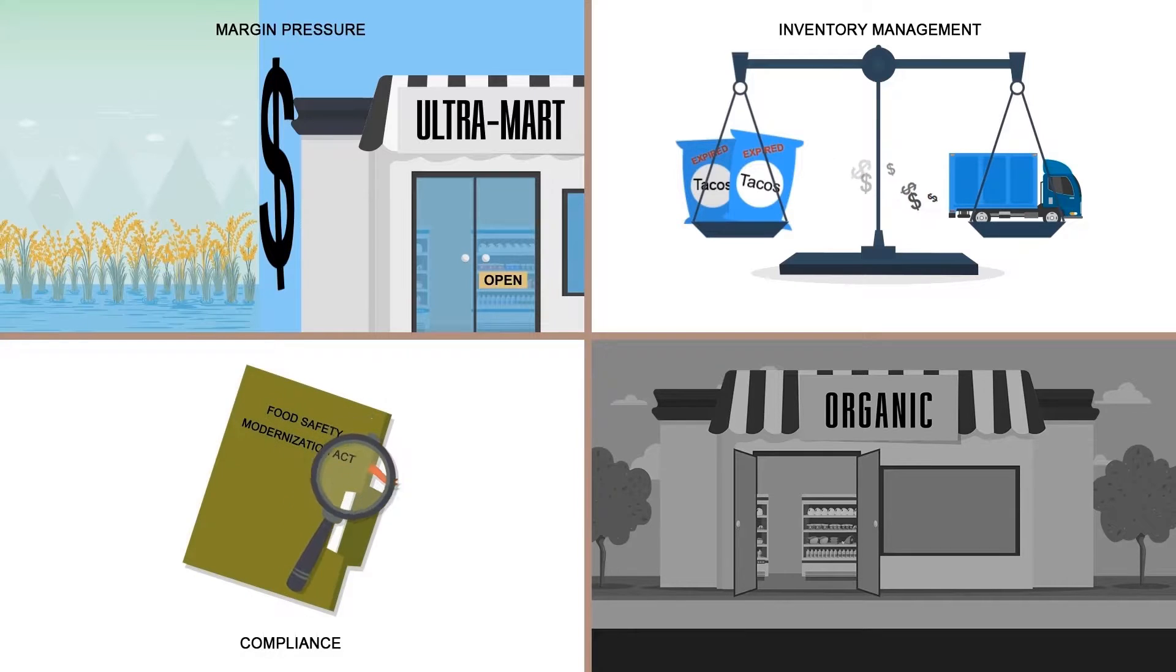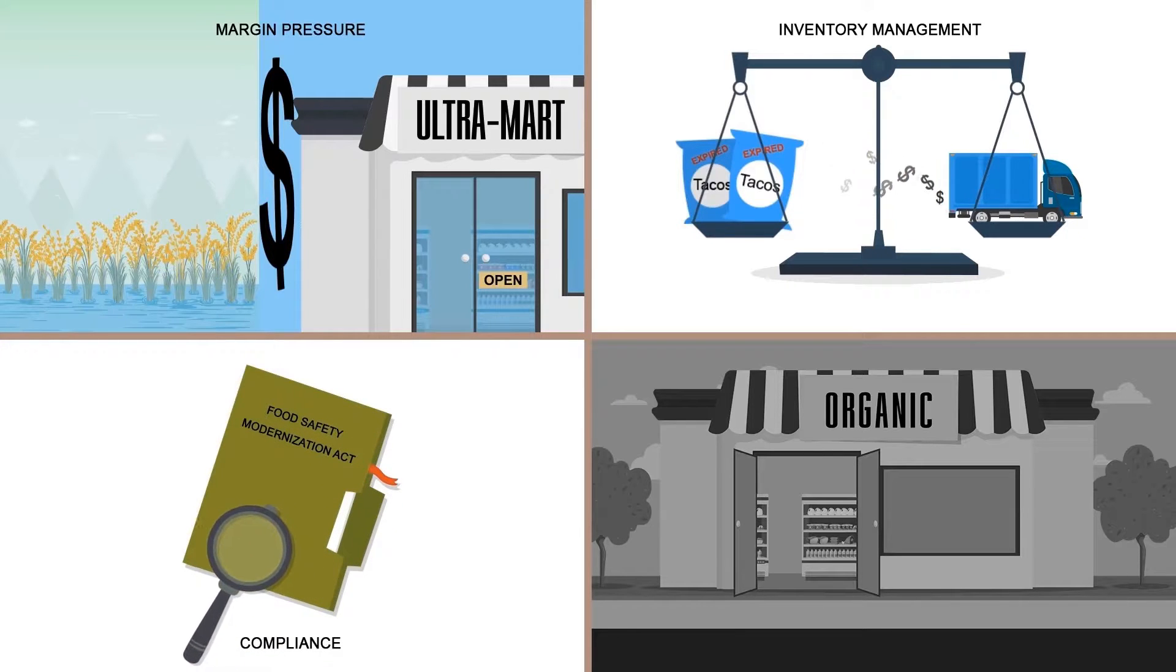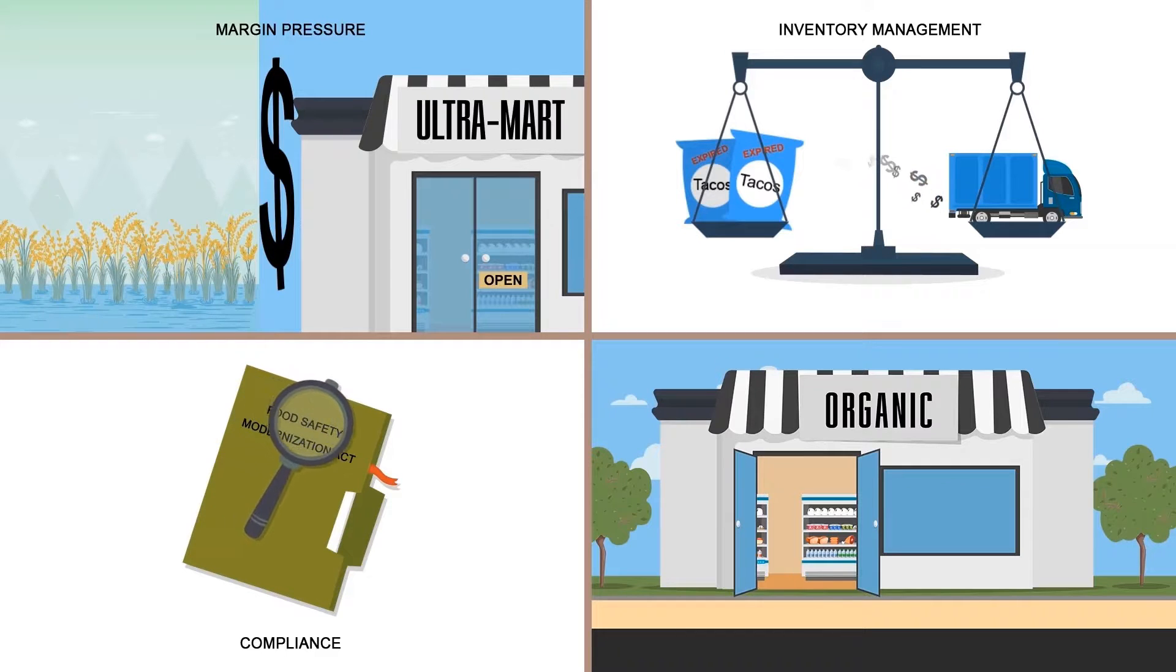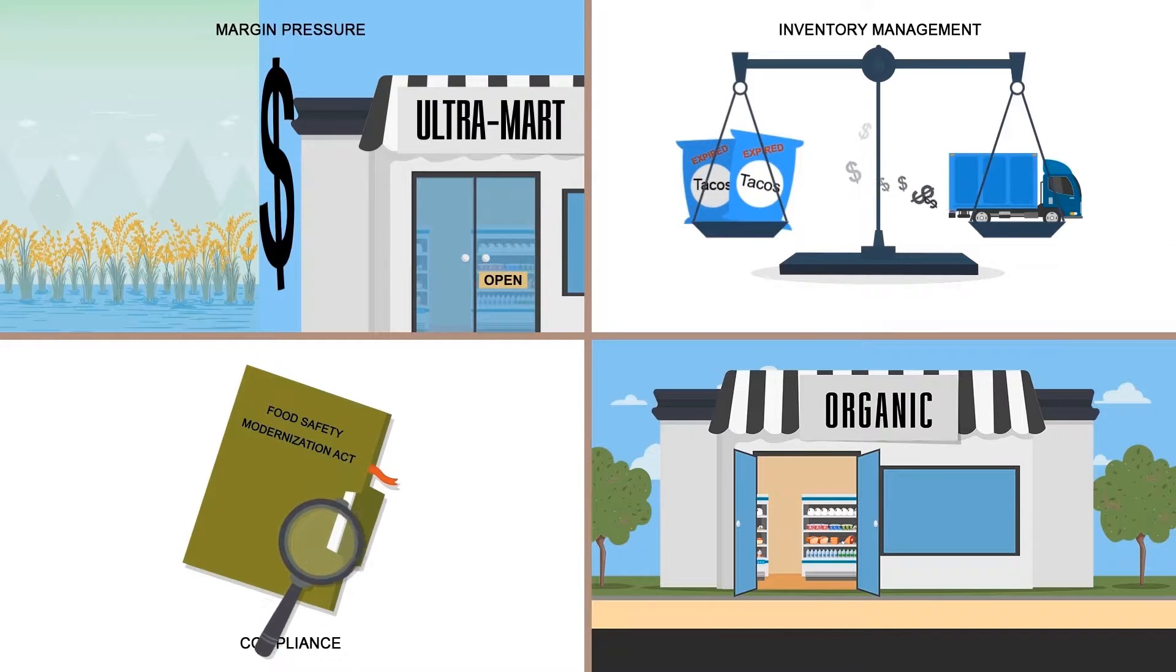Regulatory requirements are more stringent than ever before. New channels and changing consumer preferences also add to the complexity.